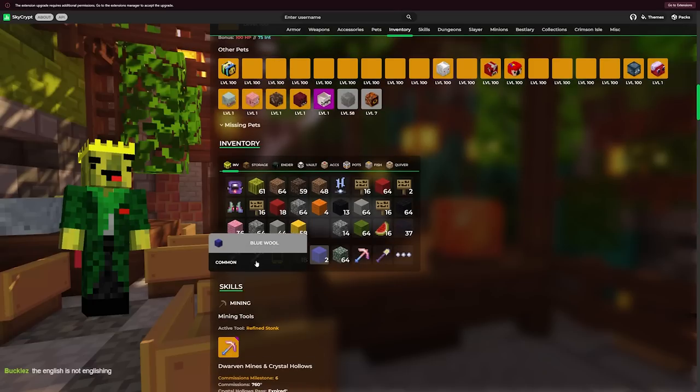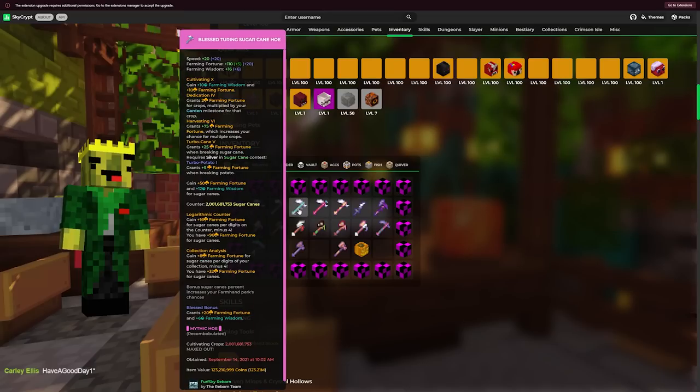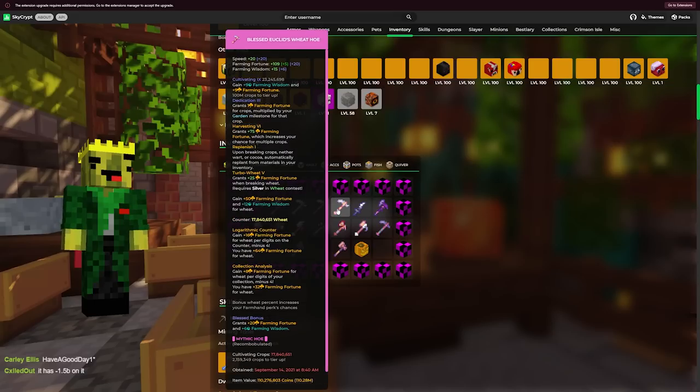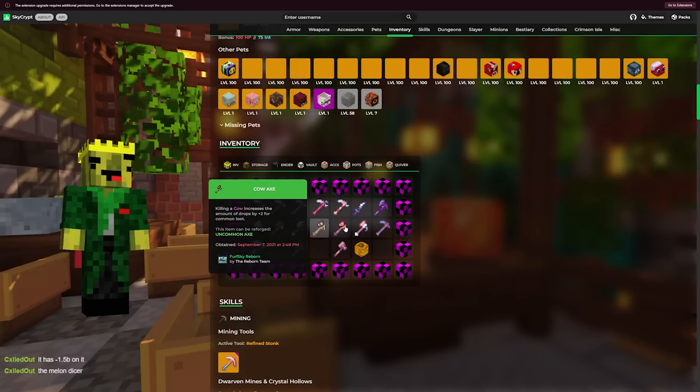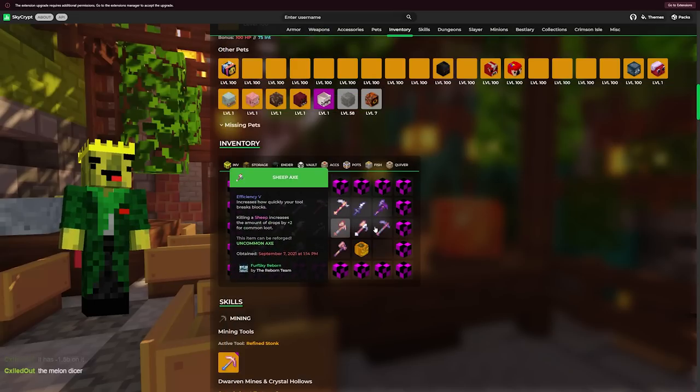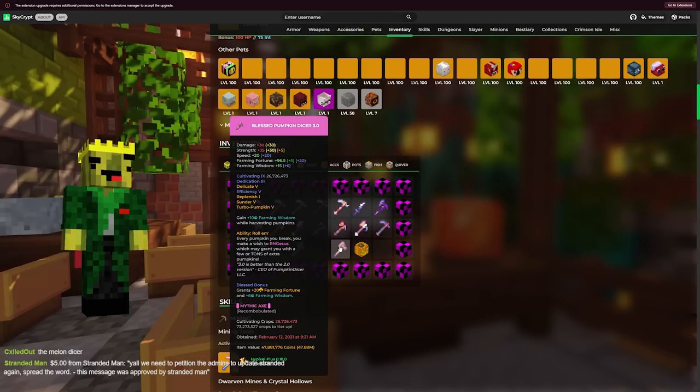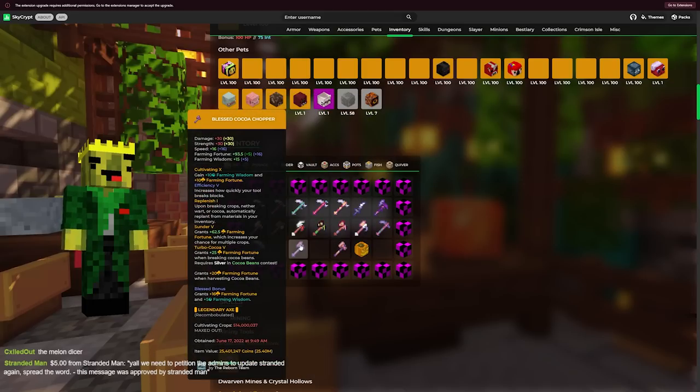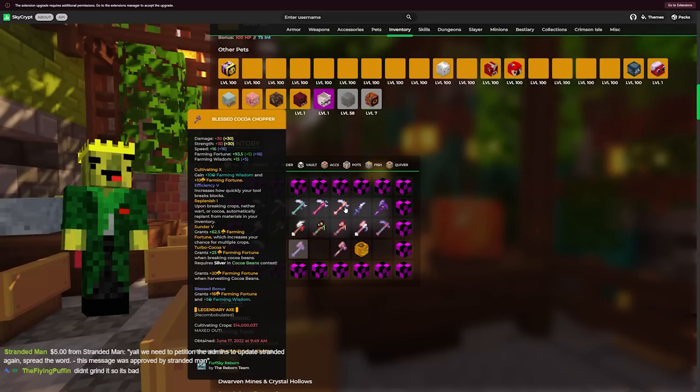He has a 3.8 billion counter netherwart hoe, 1.2 billion counter potato hoe, 2 billion counter sugar cane hoe, 1 billion counter carrot. Wait, 17 million wheat, cactus knife, fungi cutter, and then bro has all of these apparently. That's crazy. Pumpkin dicer, 26 million cultivating on it. That's insane. Cocoa chopper with cultivating 10.